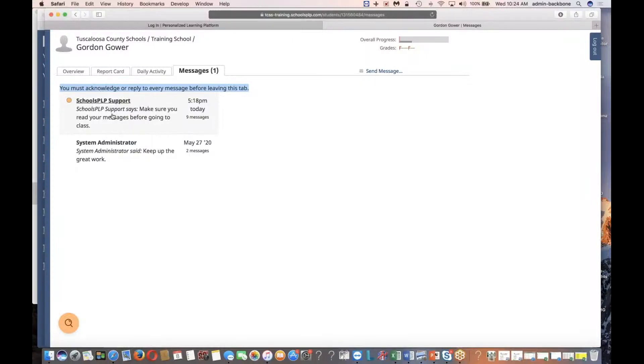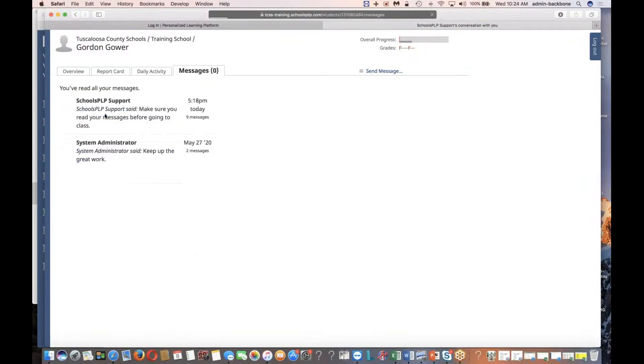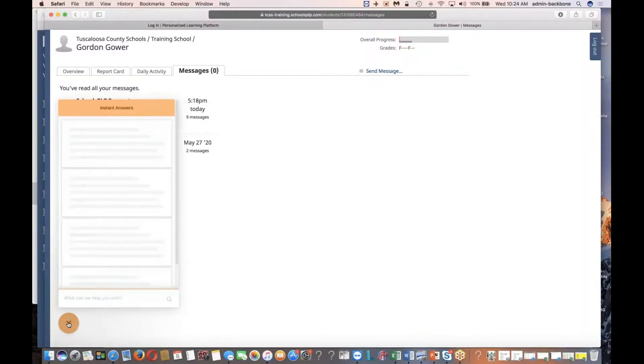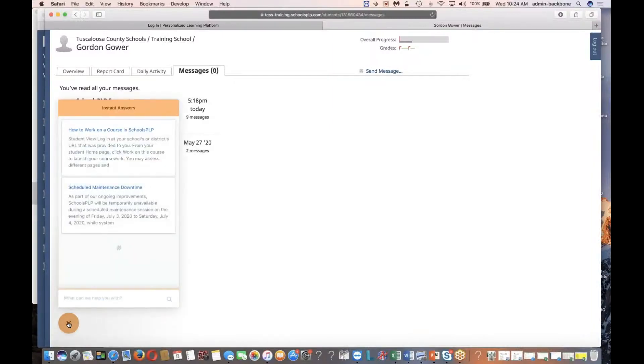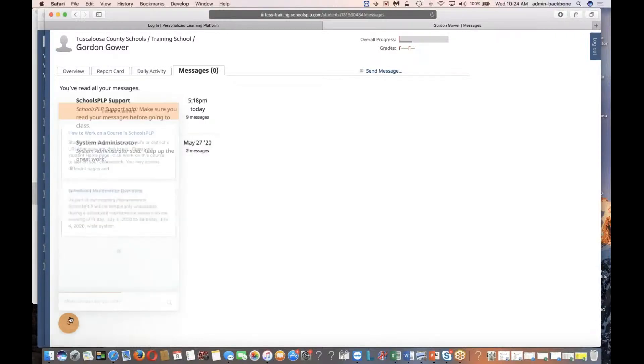To read and acknowledge a message, you just need to click on it and then click the button that says acknowledge you've read the message, and then at that point you're free to go to another tab. There's a small magnifying glass icon in the lower left-hand corner that will have certain articles that may be of use, like showing you how to work on a course or telling you when there's going to be scheduled downtimes.